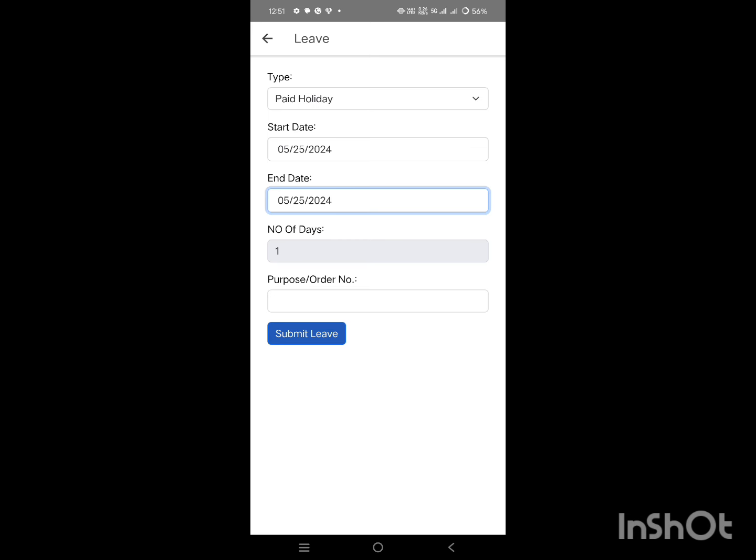Finally, review the dates to ensure everything is correct. Once you have done that, click on Submit, and that's it.